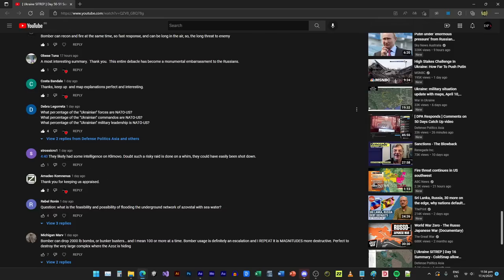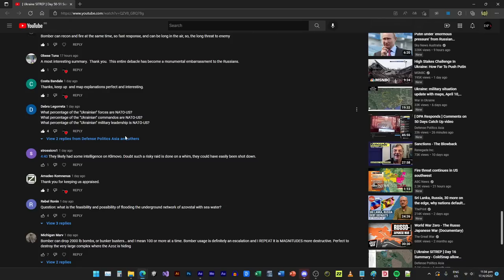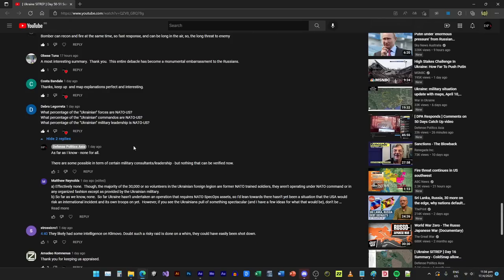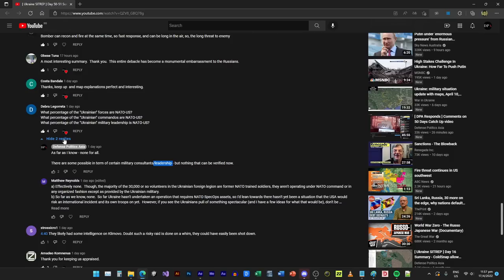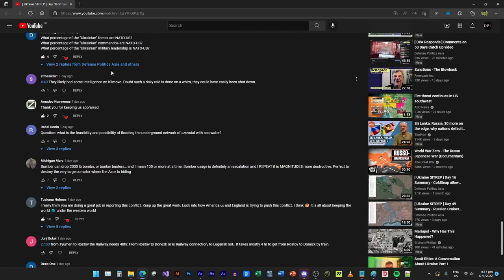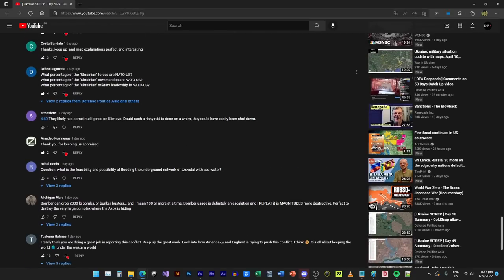What percentage of Ukrainian forces are NATO, and what's the percentage of the commandos are NATO, and what is the percentage of Ukrainian military leadership is NATO? So I actually made a comment, I said as far as I know, none. As far as I know, none of them is NATO or US in terms of military consultants. Maybe some limited leadership, they could be NATO or US, but it's not verifiable. So the answer for now is none. They likely had some intelligence on Klimovo that such a risky raid was done on a whim.